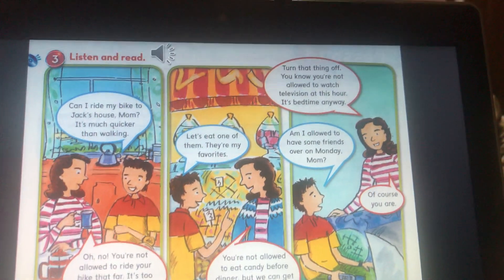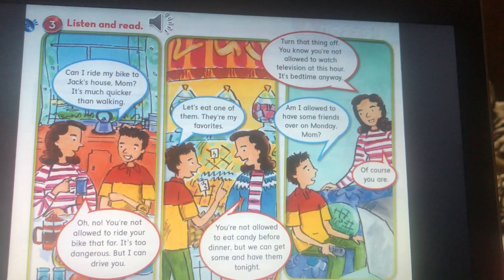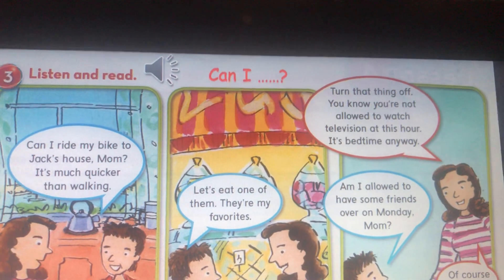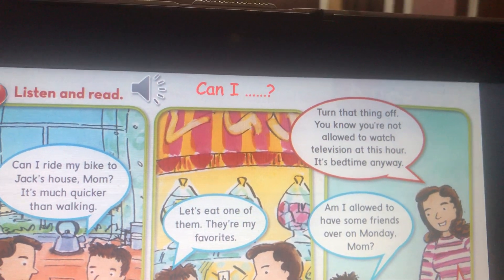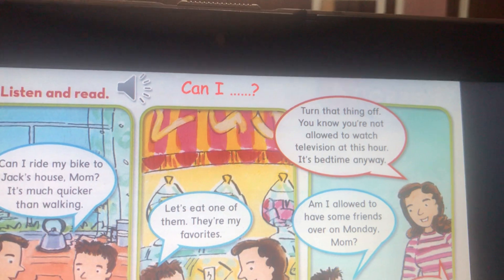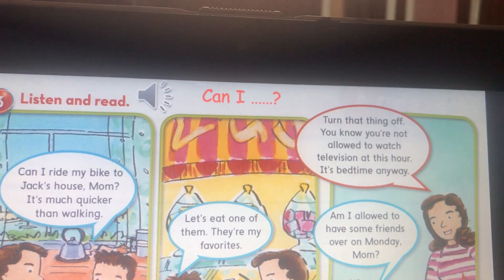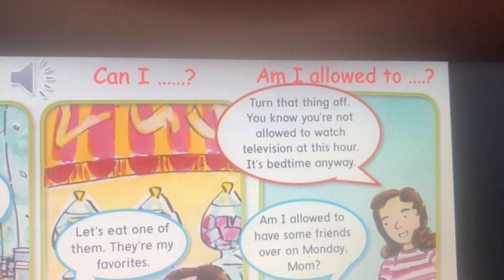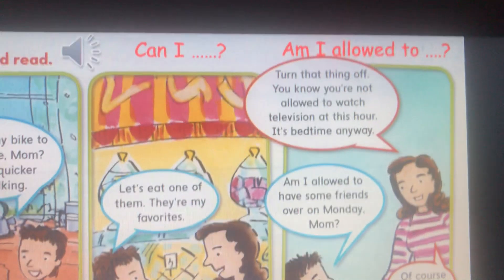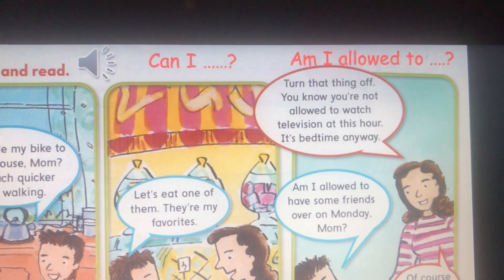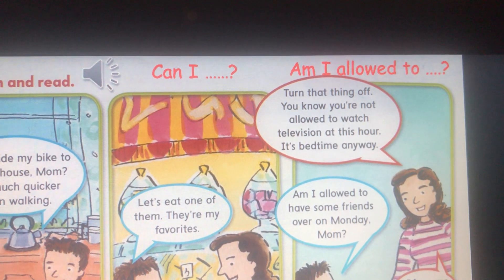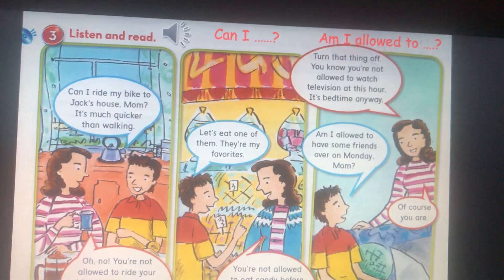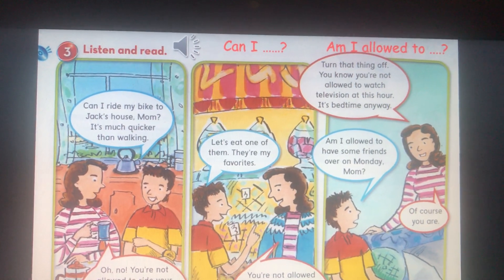So, as you have just listened, it's about permission. Look at these two expressions. 'Can I?' — Can I do so and so? And 'Am I allowed to?' — Am I allowed to do so and so? For example, am I allowed to watch TV for many hours? Later, we are going to write examples using these expressions.